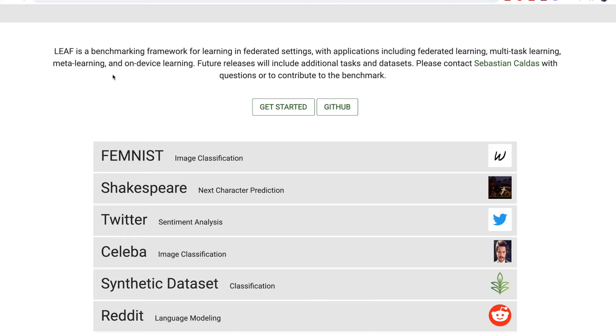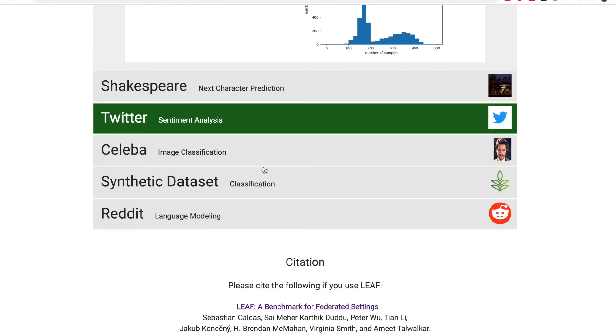In terms of datasets, you can use standard datasets such as MNIST and CIFAR-10, and the frameworks provide functions to partition them across devices. There's also a benchmarking library called LEAF which contains datasets specifically for federated learning, such as FEMNIST — a federated extended form of MNIST — as well as Shakespeare and Reddit data.